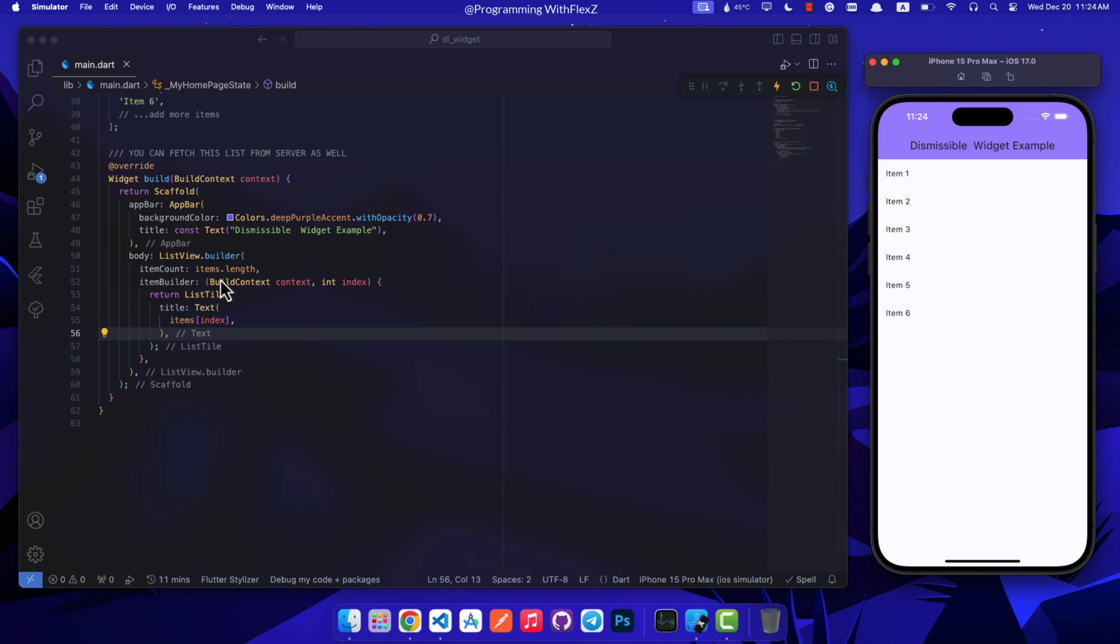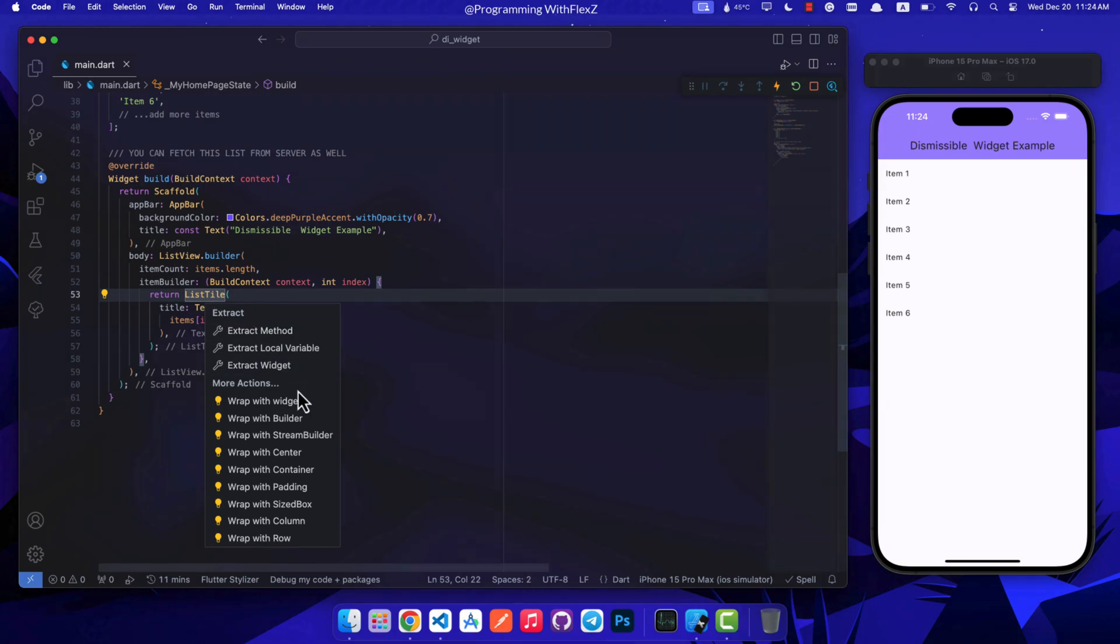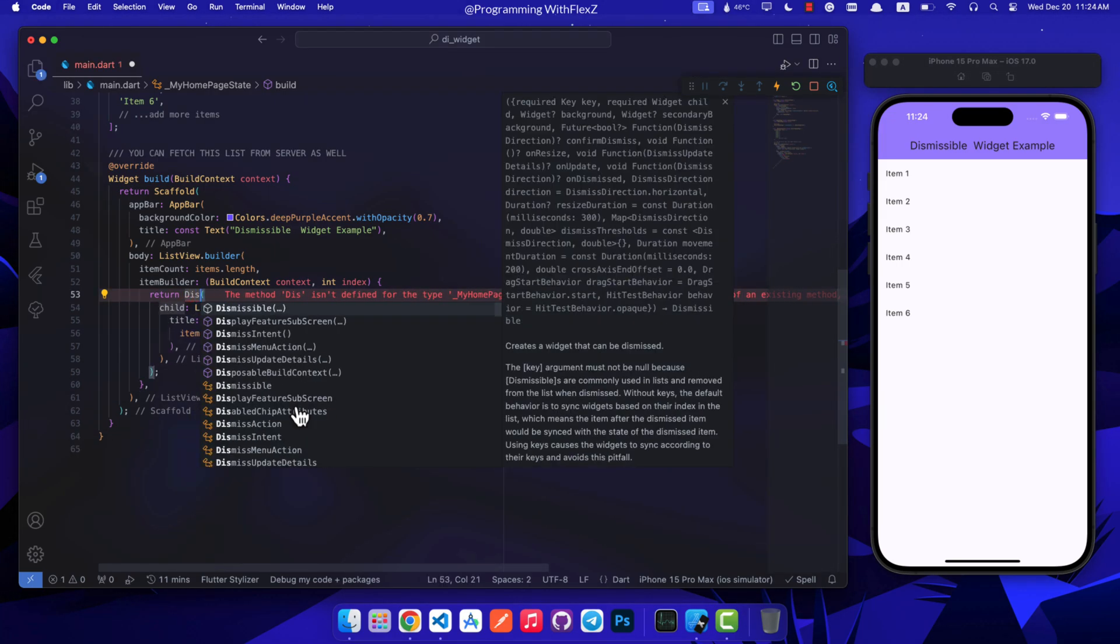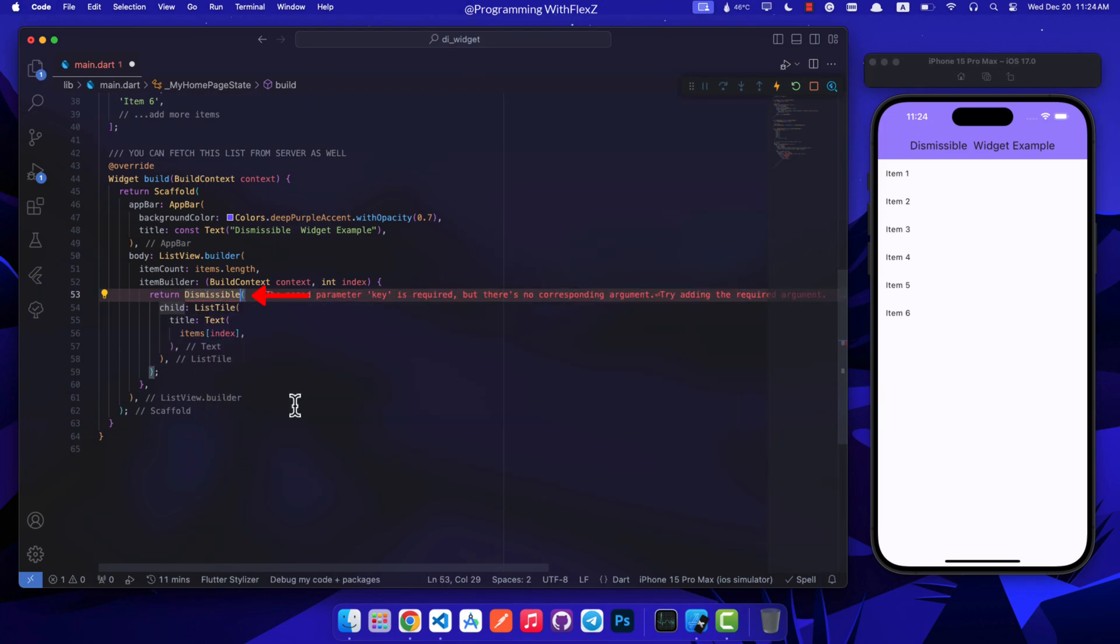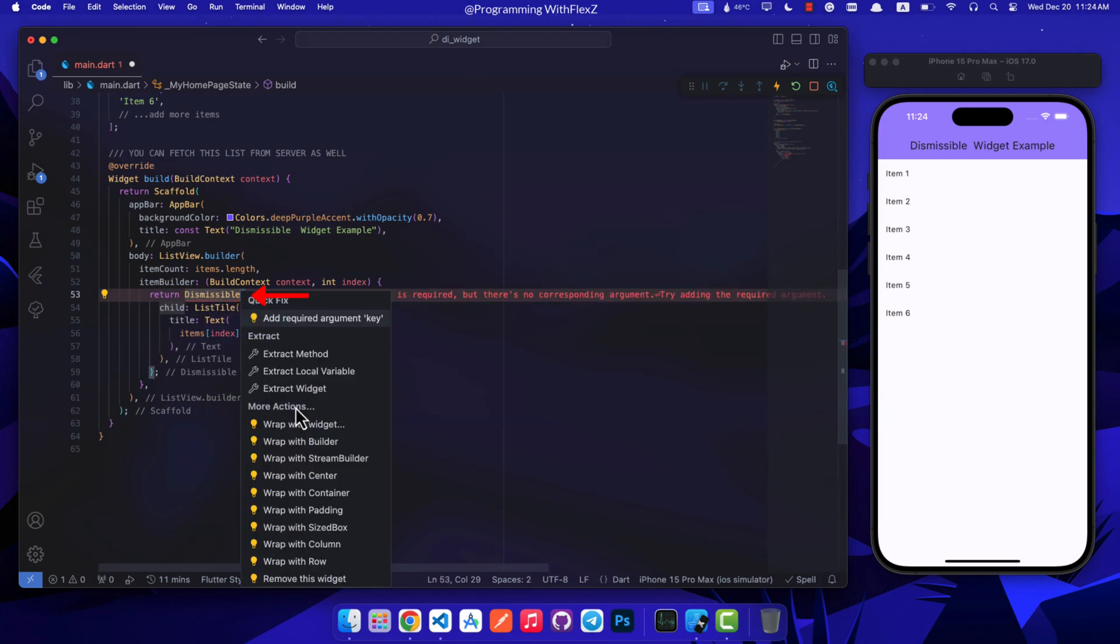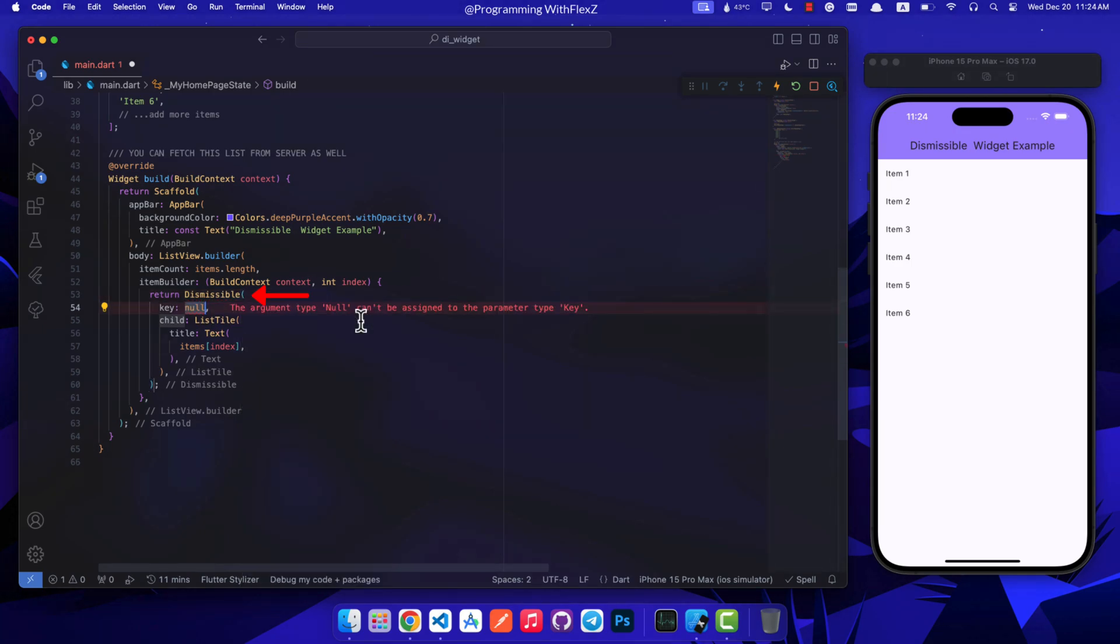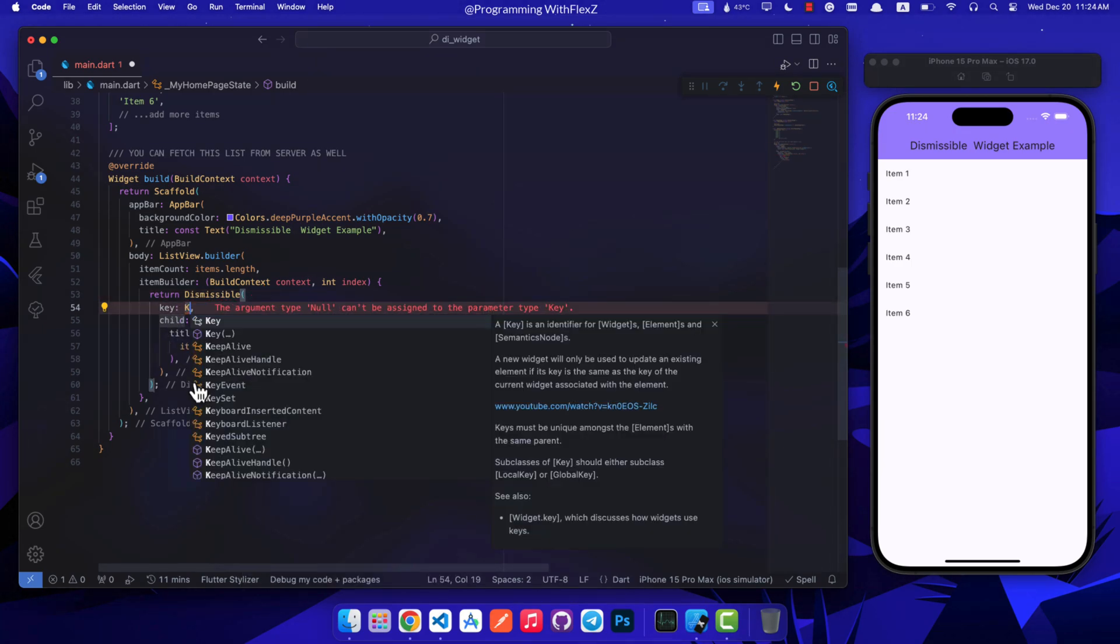Now let's add the dismissible widget to make our items swipeable. Put each item inside a dismissible widget within the ListView builder or another widget that fits well.